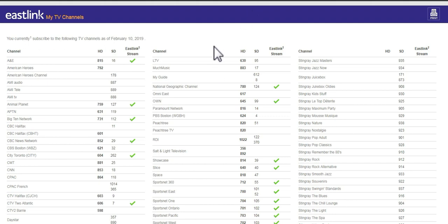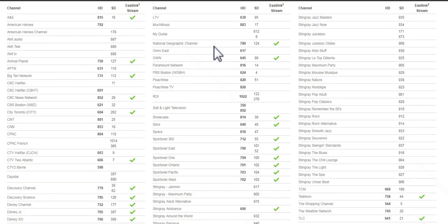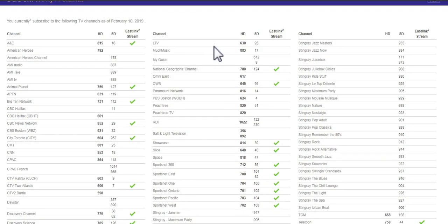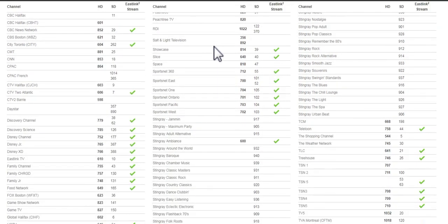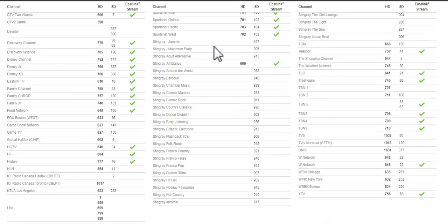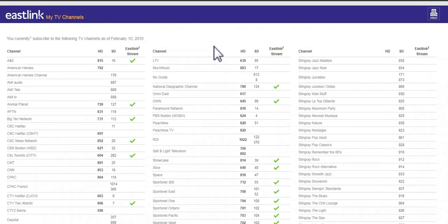Keep in mind it can take up to 24 hours for your My TV Channels tool to update after you've made changes. It's that easy! You can now view and print your channel list.